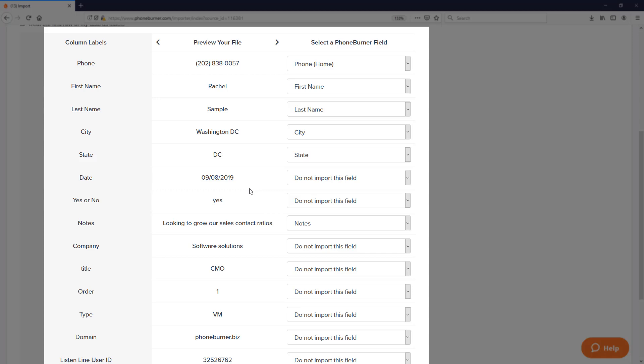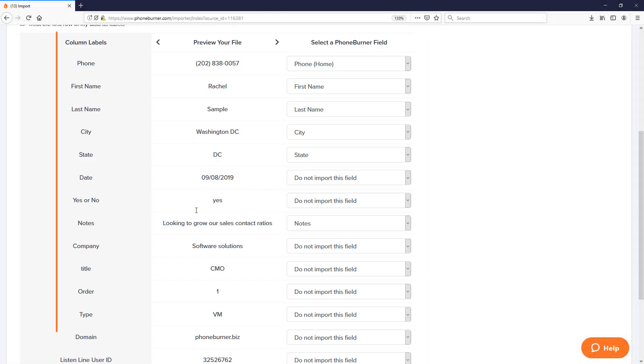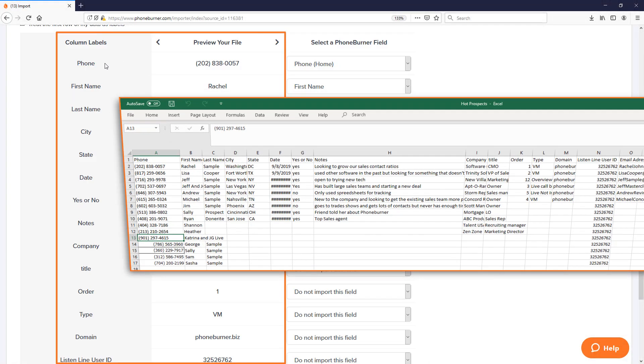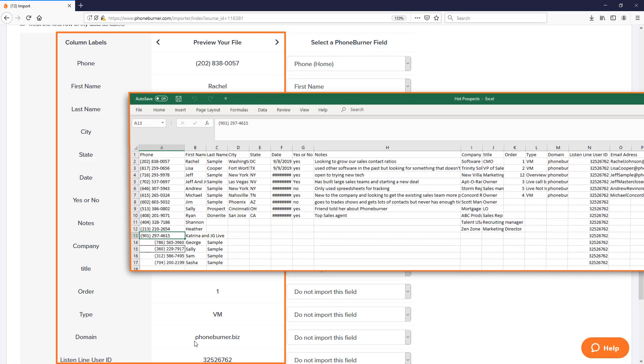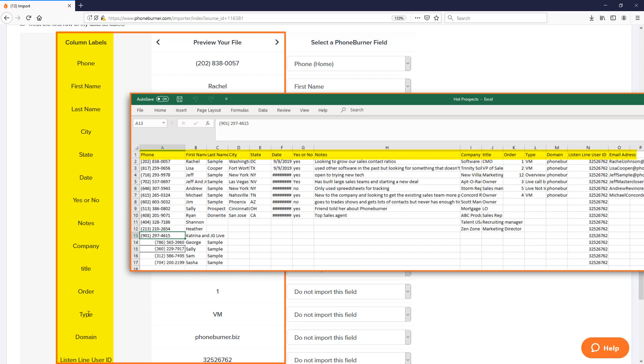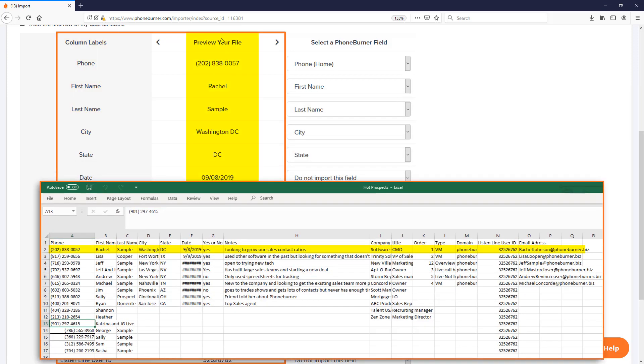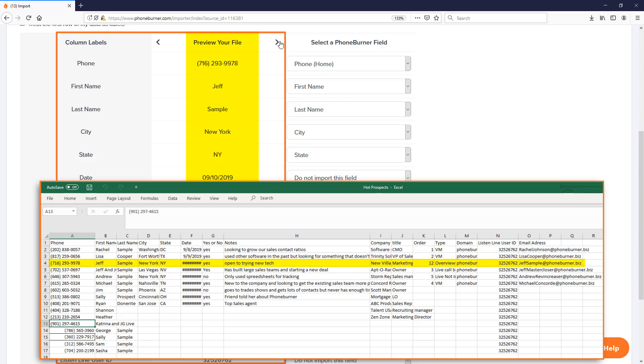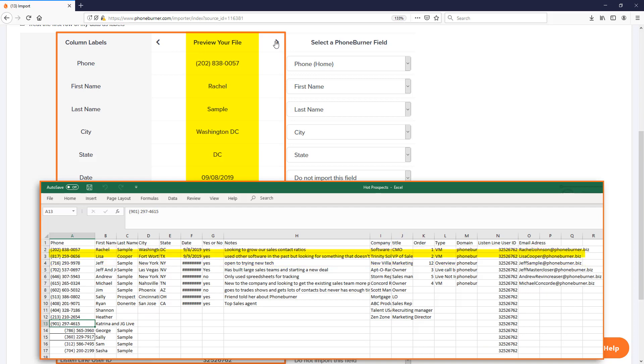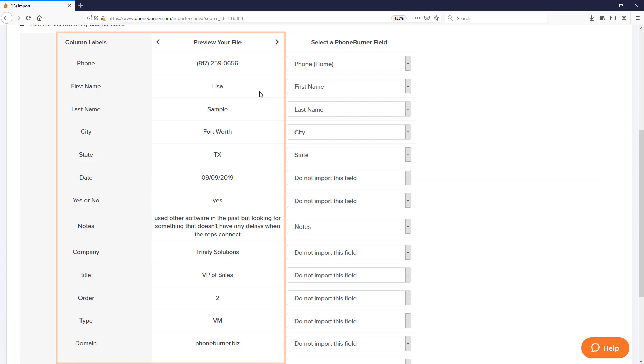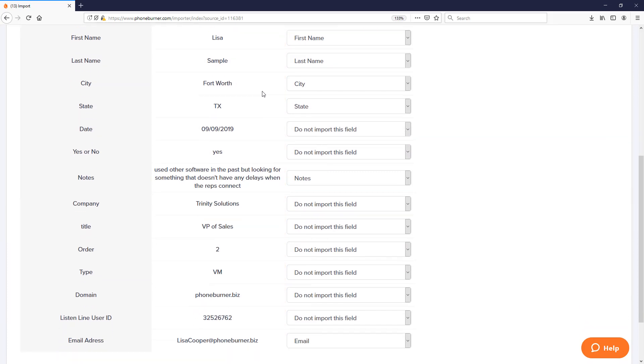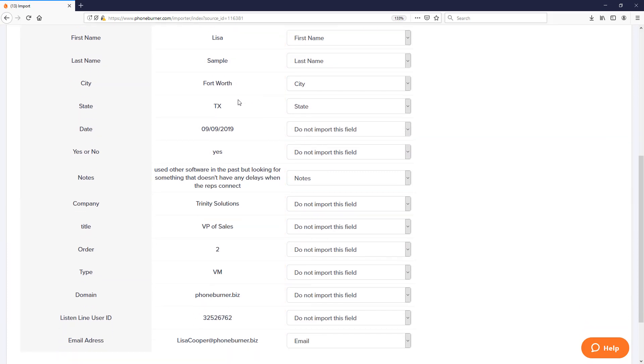Whether you're using an import template or you're starting from scratch, this next section is the same either way. You need to review what's coming over from your files. Here you can see I've got the column headers for my file and then I can preview the data that's in that file right here, going back and forth between different records to see what's listed there. I can go through here and just review it to make sure that everything is mapped appropriately.